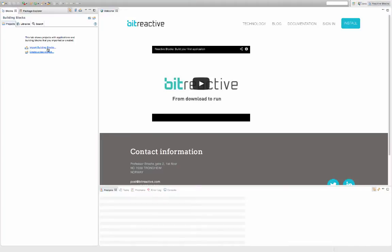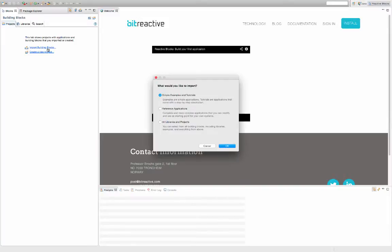A good way to get started is the selfie tutorial. So let's start by importing the selfie project.